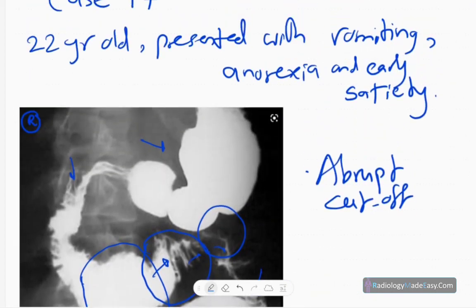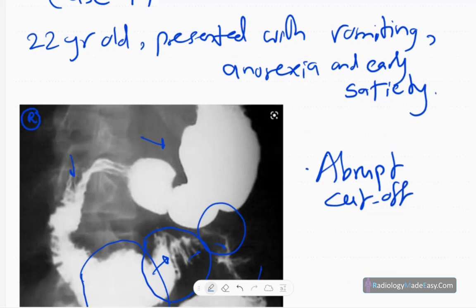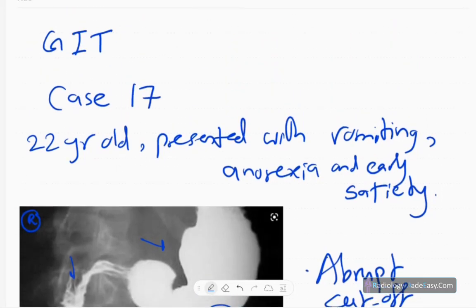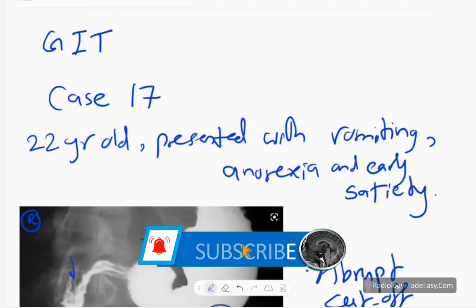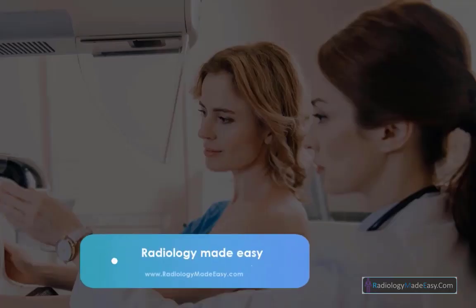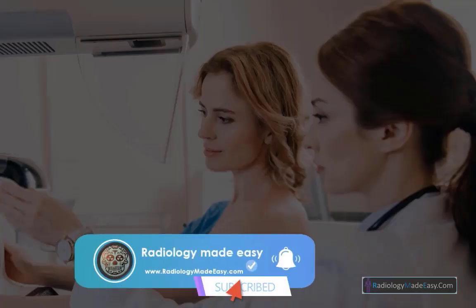This patient developed anorexia, loss of appetite, early satiety, vomiting, and epigastric pain — these are the symptoms patients will have. That concludes case number 17 in GIT contrast studies. Please subscribe to our YouTube channel to get notifications of new videos. Thank you for watching — please like and subscribe for more videos like this.